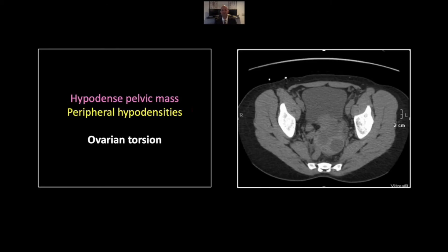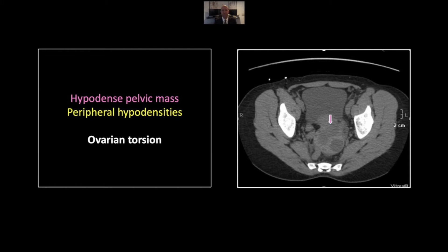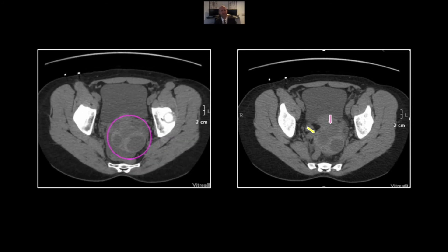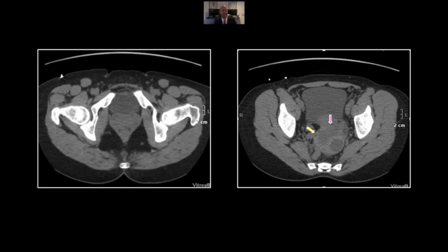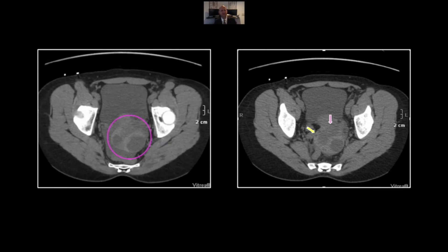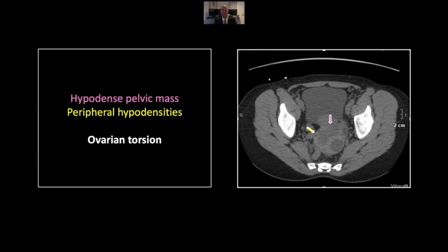Our next case should be familiar to everyone — it's an ovarian torsion. There is a large hypodense posterior pelvic mass, a fairly common location, as these tend to drop back into the cul-de-sac when the ovary enlarges. The critical diagnostic finding here is the peripheral hypodensities that represent follicles displaced to the outer margins of the ovary by stromal edema. Note those peripheral hypodensities in the cul-de-sac, which really let you go right to the diagnosis — very little else will have that appearance. That is an ovarian torsion.